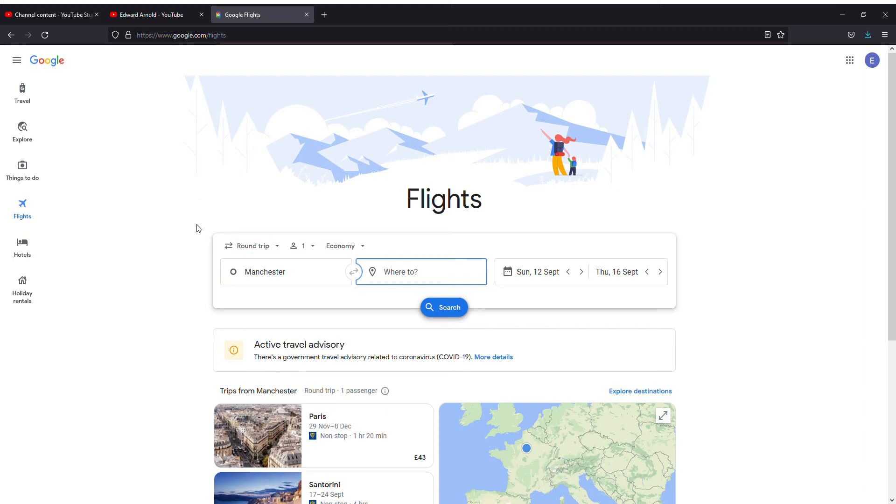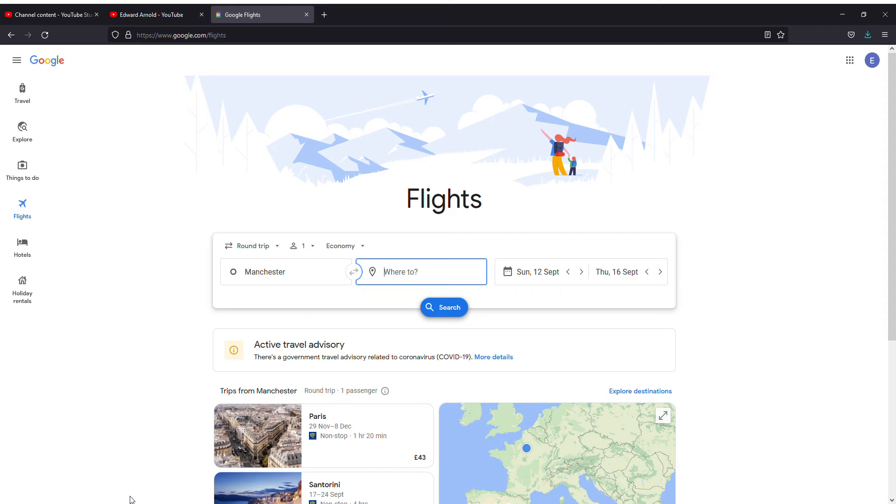Hi guys, welcome to another video. In this video I'm going to tell you how to find flights. Most people already know about this site. Google has already launched flights and you can search for flights to go anywhere you want from around the globe. It's pretty simple.